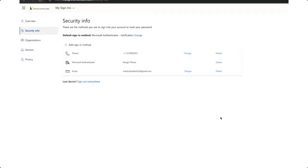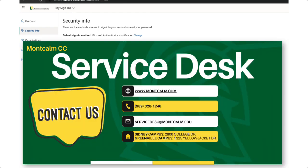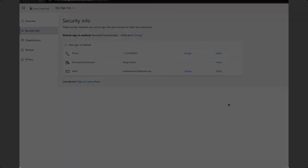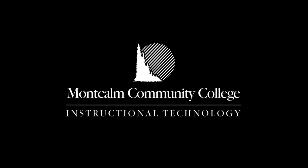If you need any help on any of these items or you ran into any issues the MCC Service Desk is in place to help you. You can reach them at servicedesk at montcalm.edu via email or 989-328-1246 on the phone. We look forward to working with you as MCC students and can't wait to see all that you achieve as Centurions.